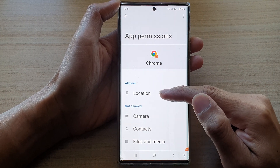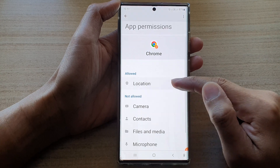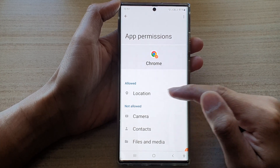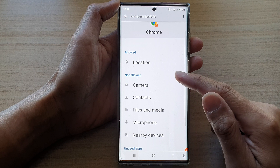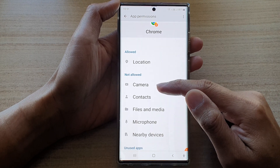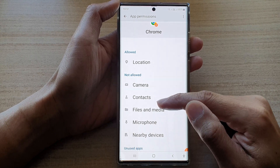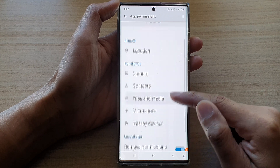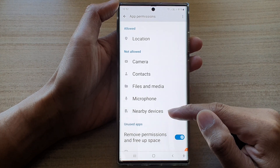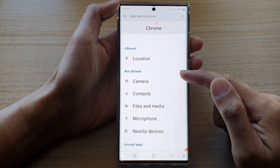So in this particular example, you can see for Chrome I have allowed it access to location. What is not allowed is camera — it might request access to camera, contacts, files and media, microphone, and nearby devices. At the moment, it is not allowed.